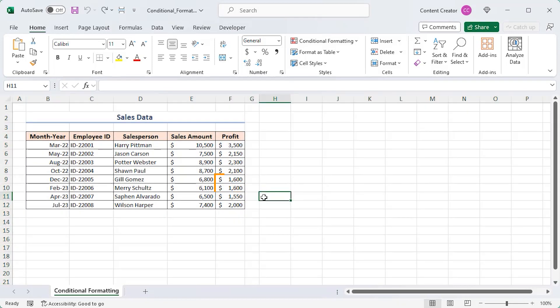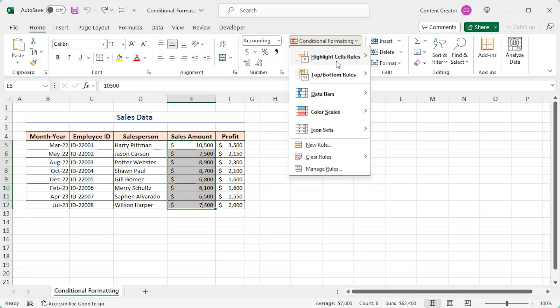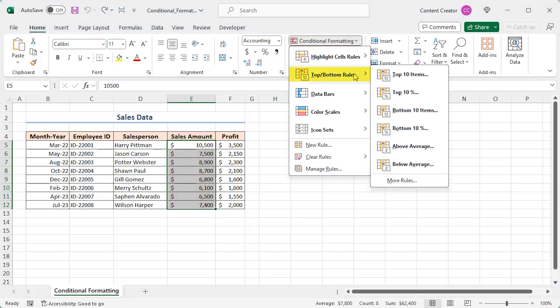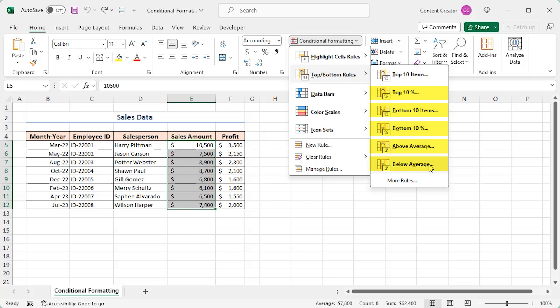To find the top performers, select the sales amount column. Go to the conditional formatting and choose top or bottom rules and click on top 10 items. More similar types of commands are available: top 10%, bottom 10 items, bottom 10%, above and below average.